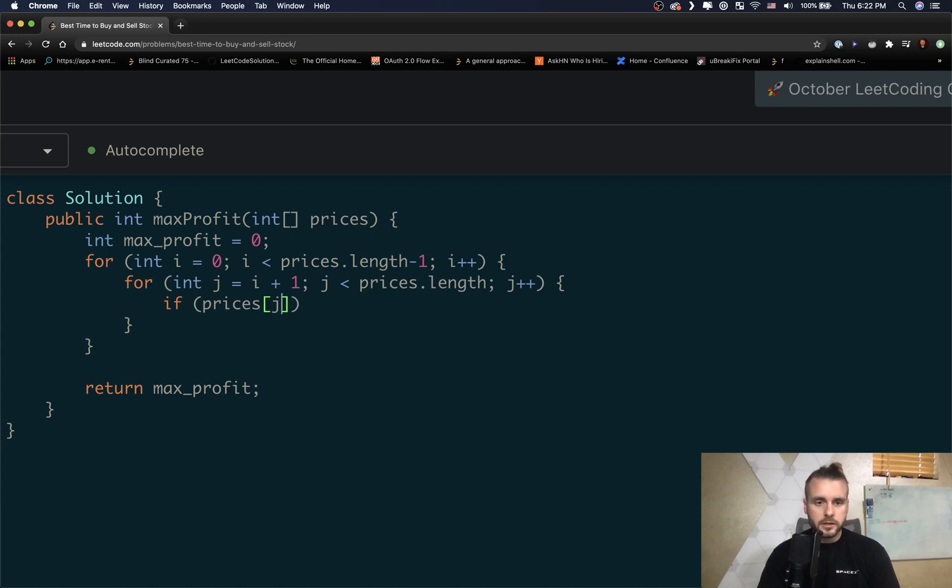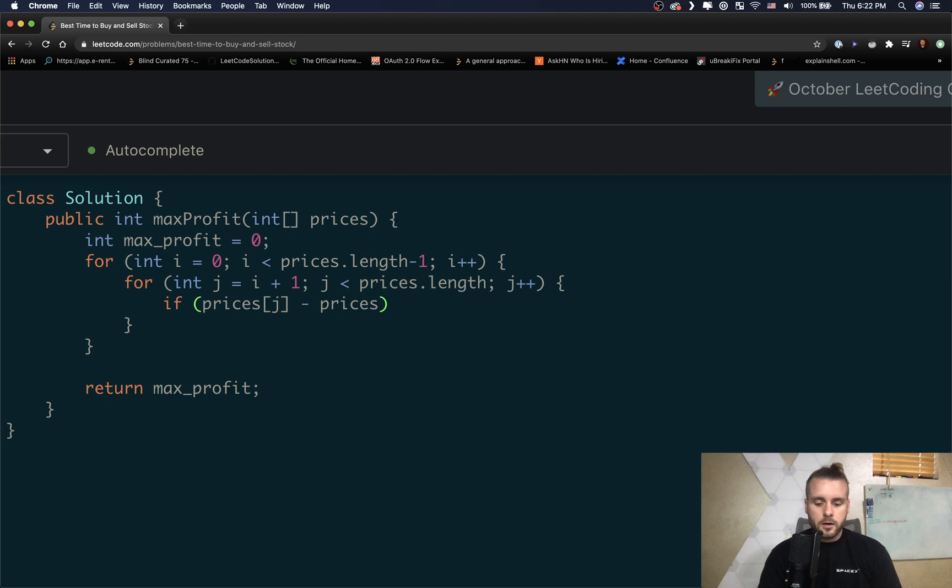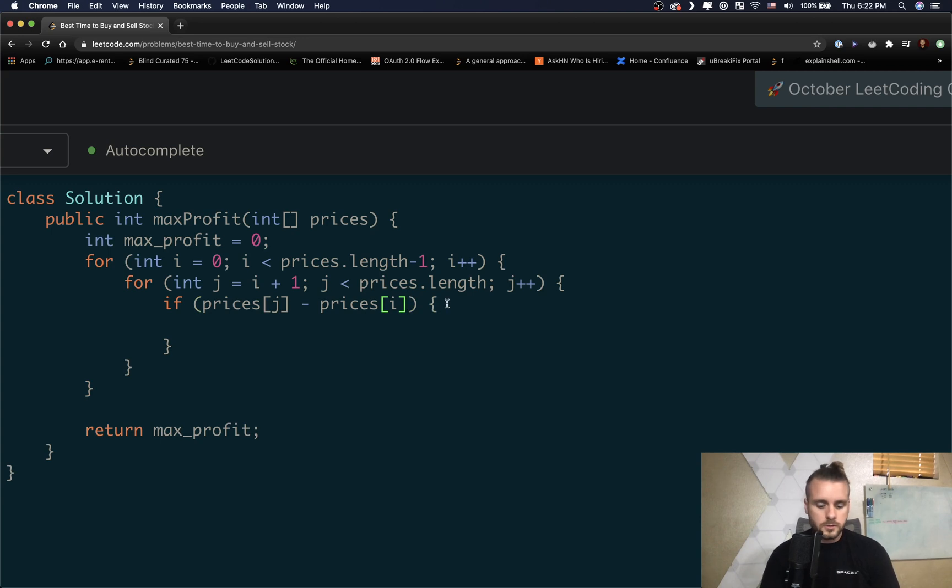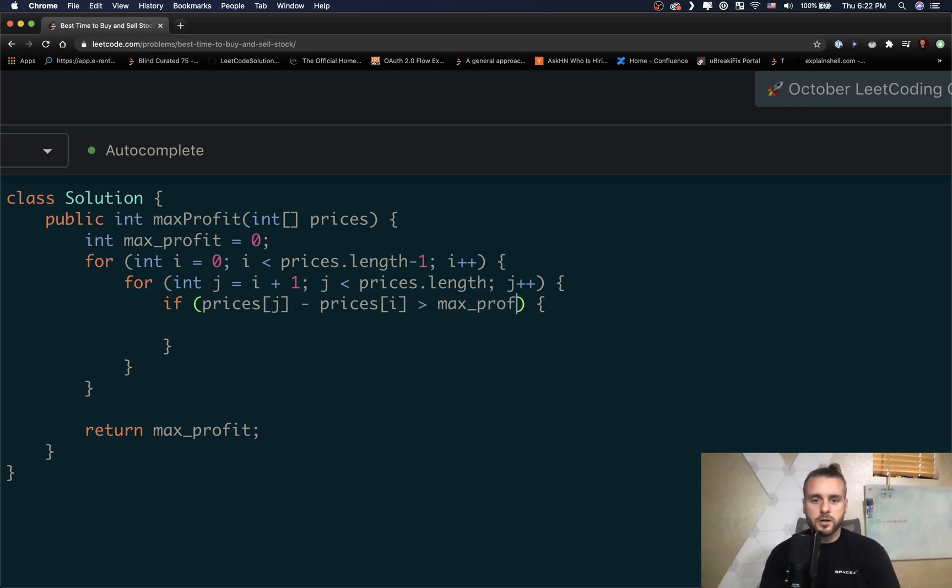When we bought it, which is prices[i], and I didn't complete the if statement. If it is greater than max_profit, let's go ahead and update max_profit.